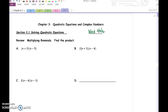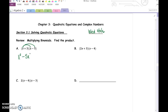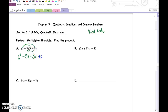FOIL says first, outer, inner, last. You multiply the first terms together, so x times x would be x squared. Then you multiply the outer terms together: x times negative 5 is negative 5x. What you just did is distribute x to the second set of parentheses. Now for the inner and last: 3 times x is 3x, and 3 times negative 5 is negative 15. What you just did is distribute the 3 to the second set of parentheses. So really all you're doing is using the distributive property twice.